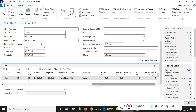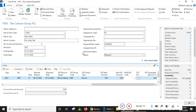I have entered all the line details with GST transaction, but I have skipped the information of HSN/SAC code, and I have already created the warehouse shipment.